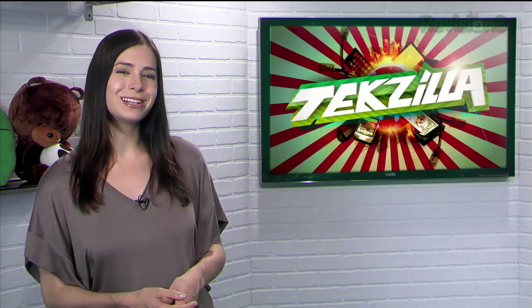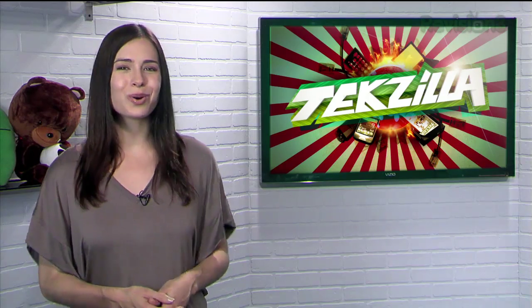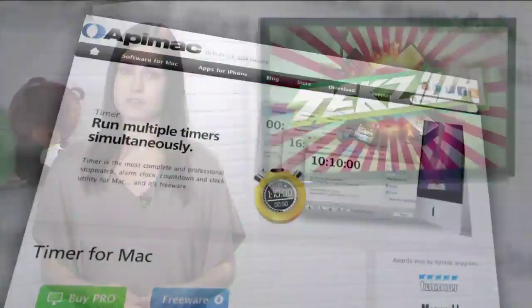While using your computer, you might come across a need for an alarm clock or maybe a countdown clock. Whether it's to check on that pot of boiling water you left on the stove, or just to remind yourself not to spend too much time on Facebook.